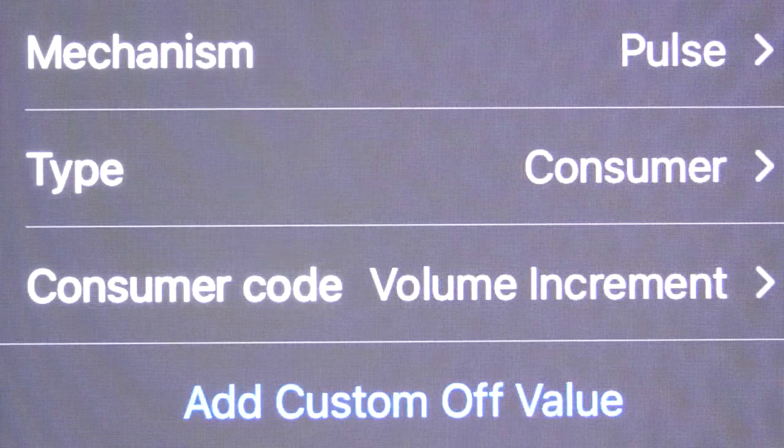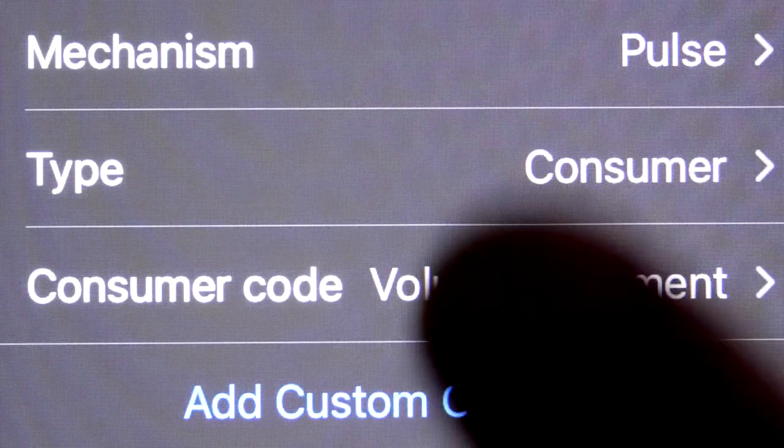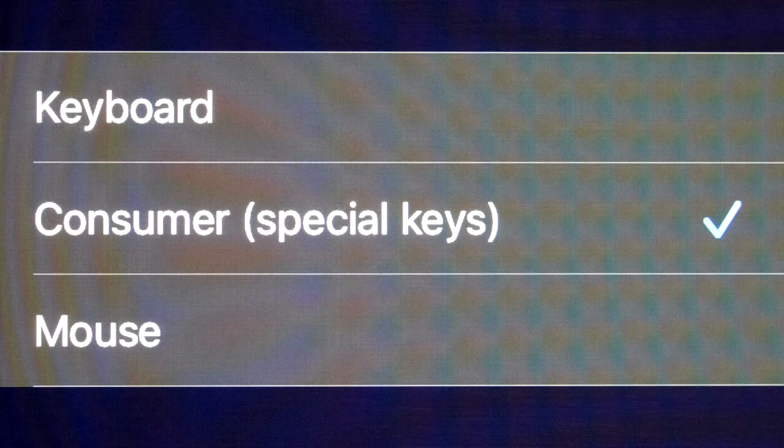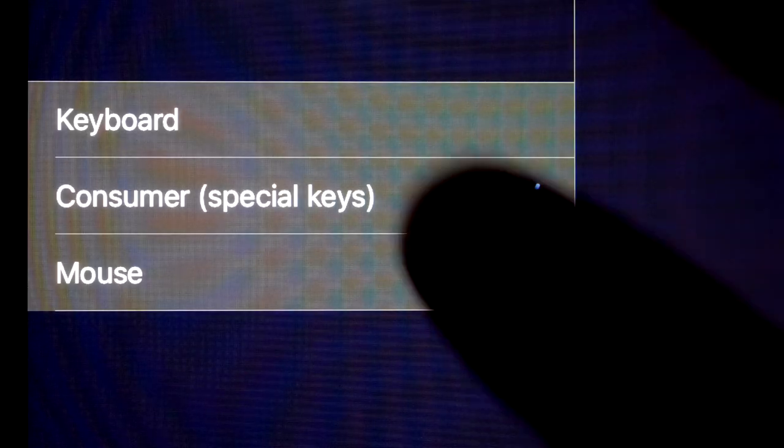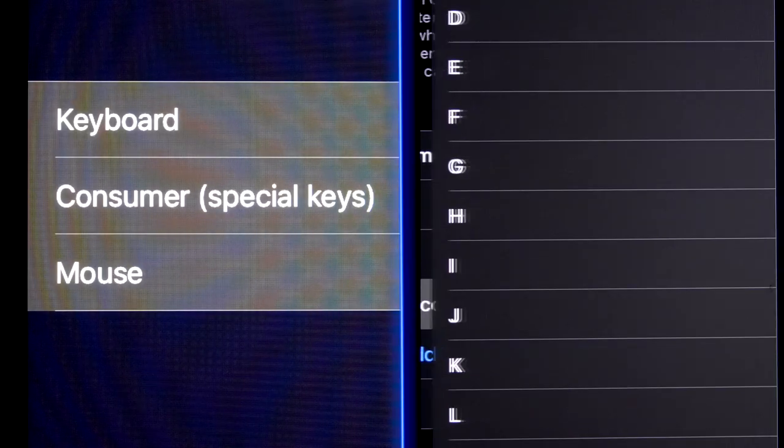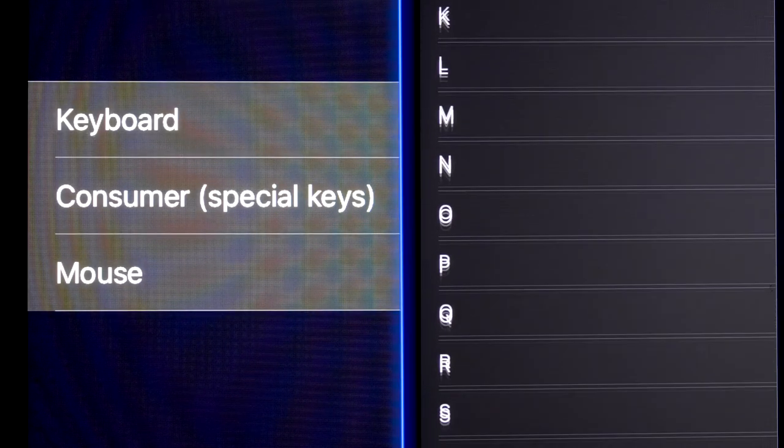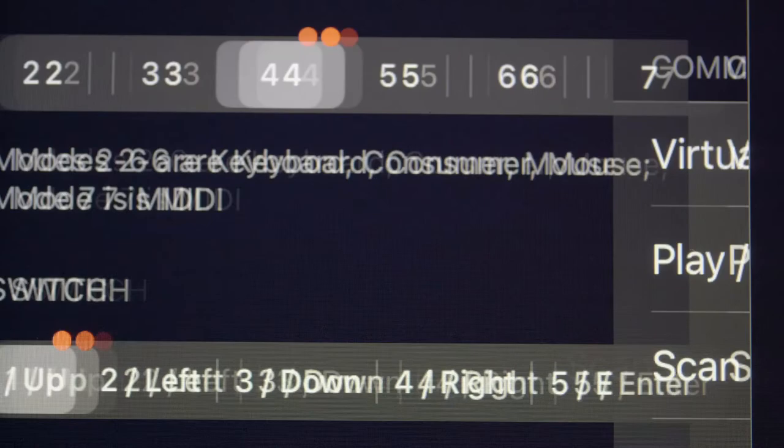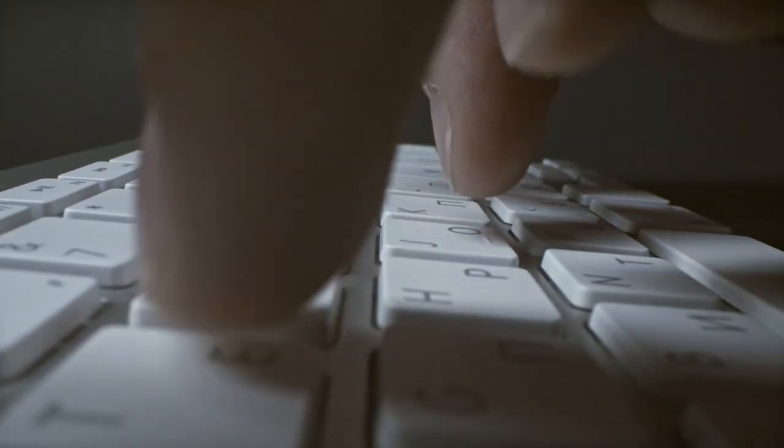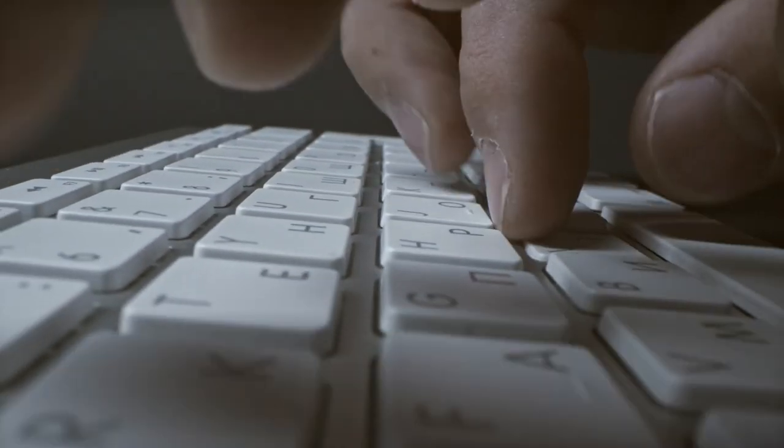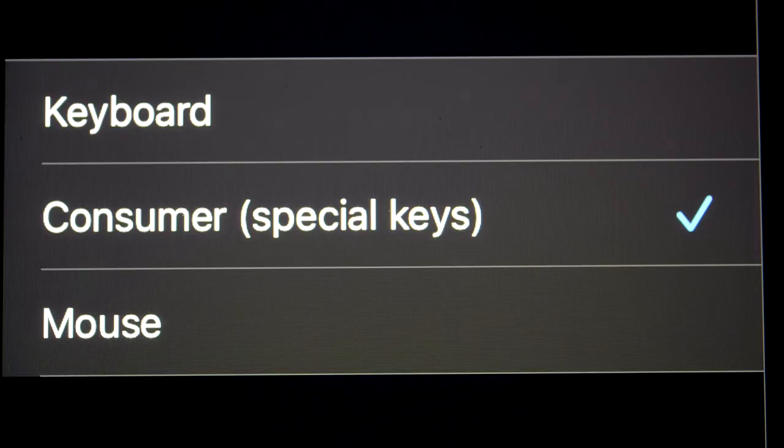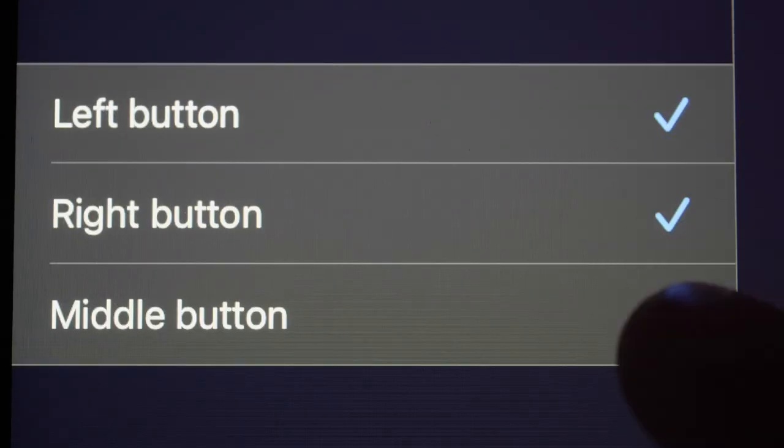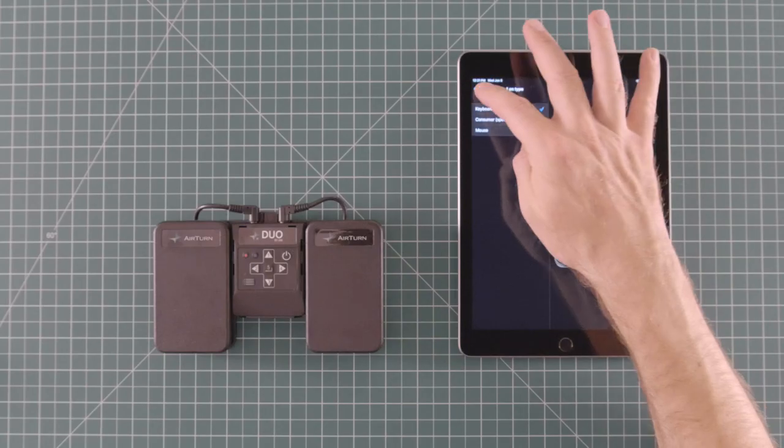The type setting allows you to select the type of key commands that are sent to your device. You can choose keyboard for a complete list of keyboard commands. Consumer is used for special keys such as the mute and volume buttons, the play pause buttons, and the brightness buttons. These are used to play and pause videos or podcasts. Different keyboards may have different special keys. Set it to mouse for the left, right, and middle mouse buttons.